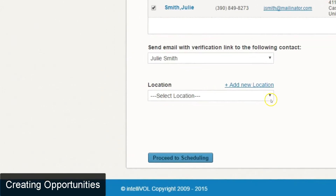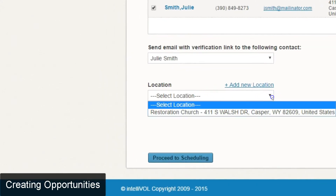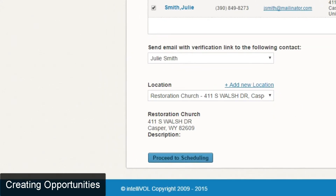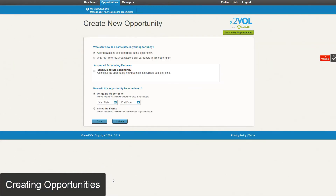The last section says location. You do have to select a location for your opportunity, and then click proceed to scheduling.